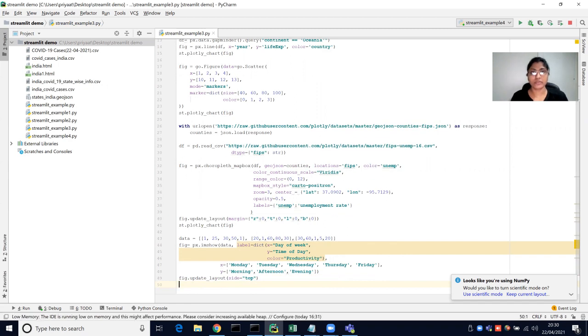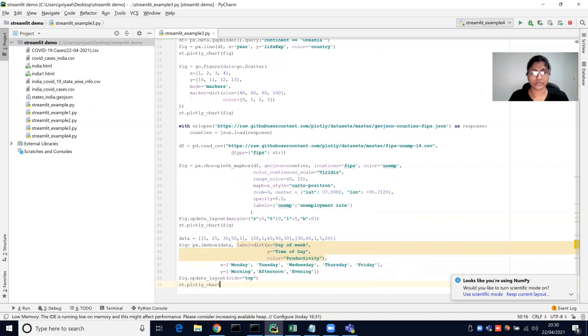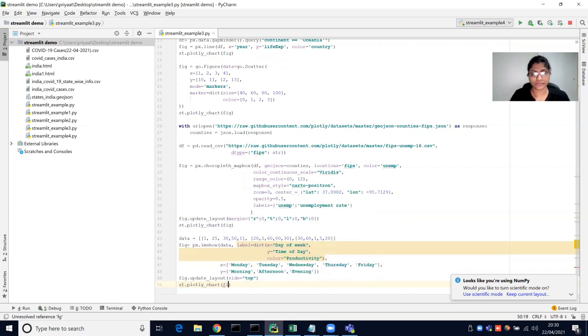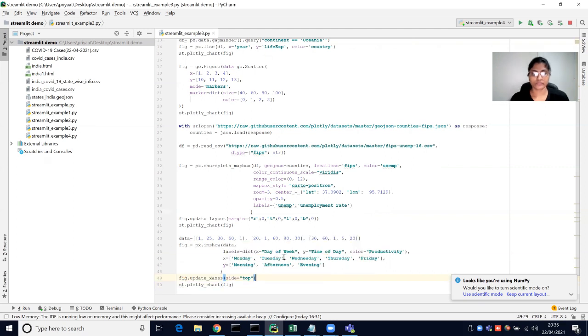We call figure.update_layout with the coloraxis_colorbar side set to top, then pass the figure inside Streamlit's plotly_chart function. Let's run this.